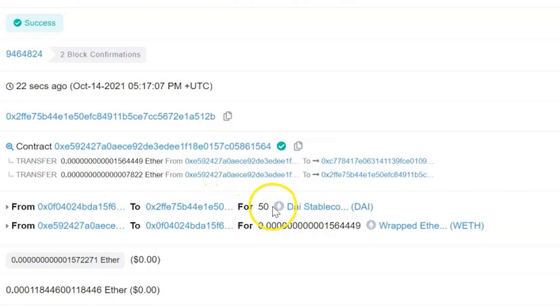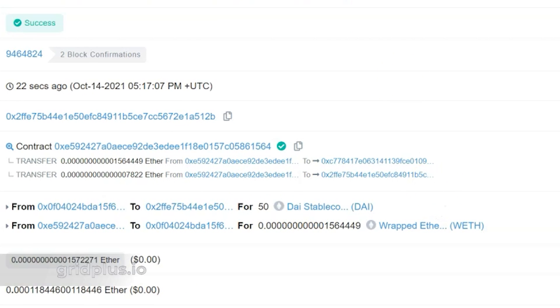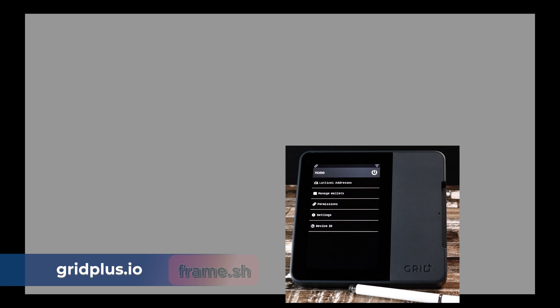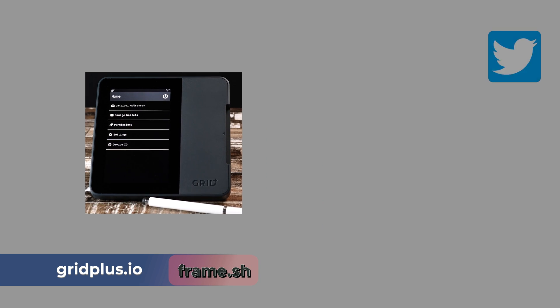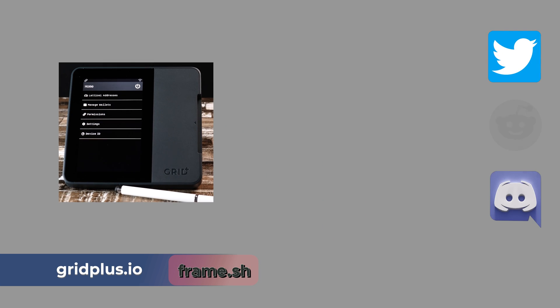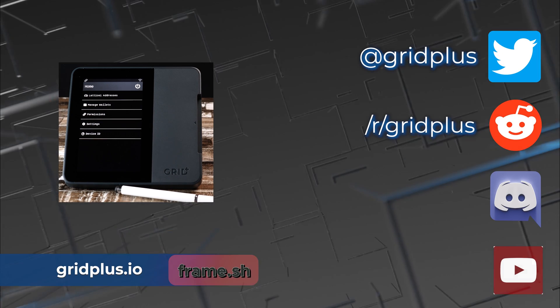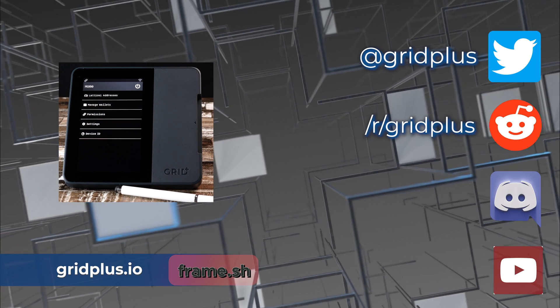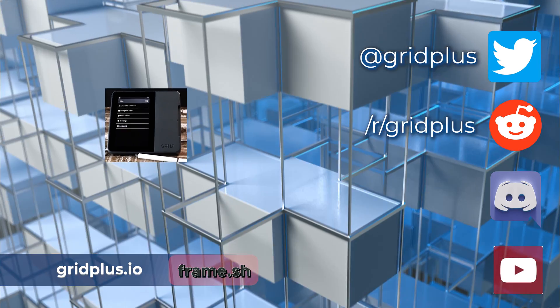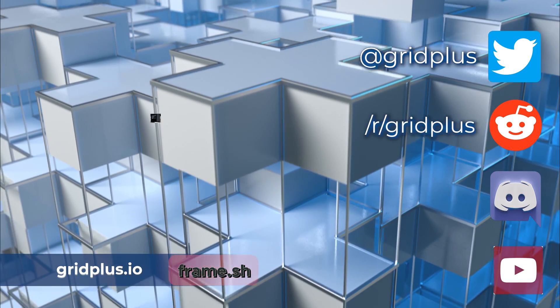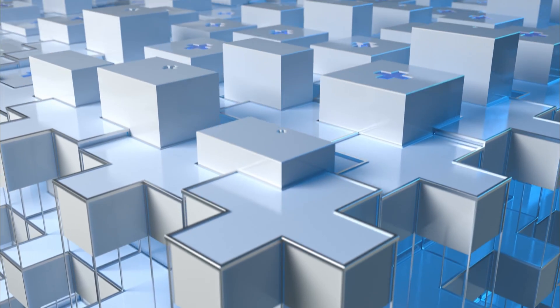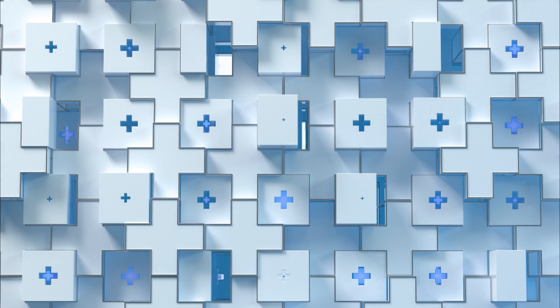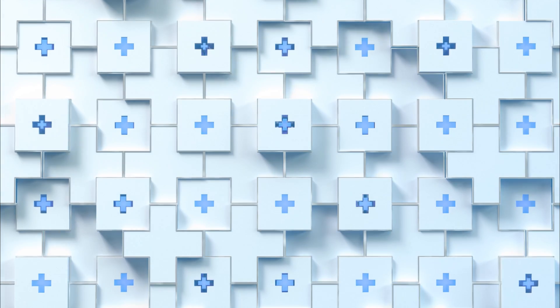For more information head on over to GridPlus.io or Frame.sh. Both communities have Discord for more information. Check us out on Twitter and on Reddit. On behalf of the GridPlus team my name is JT. Cheers and big hugs from Kansas City.